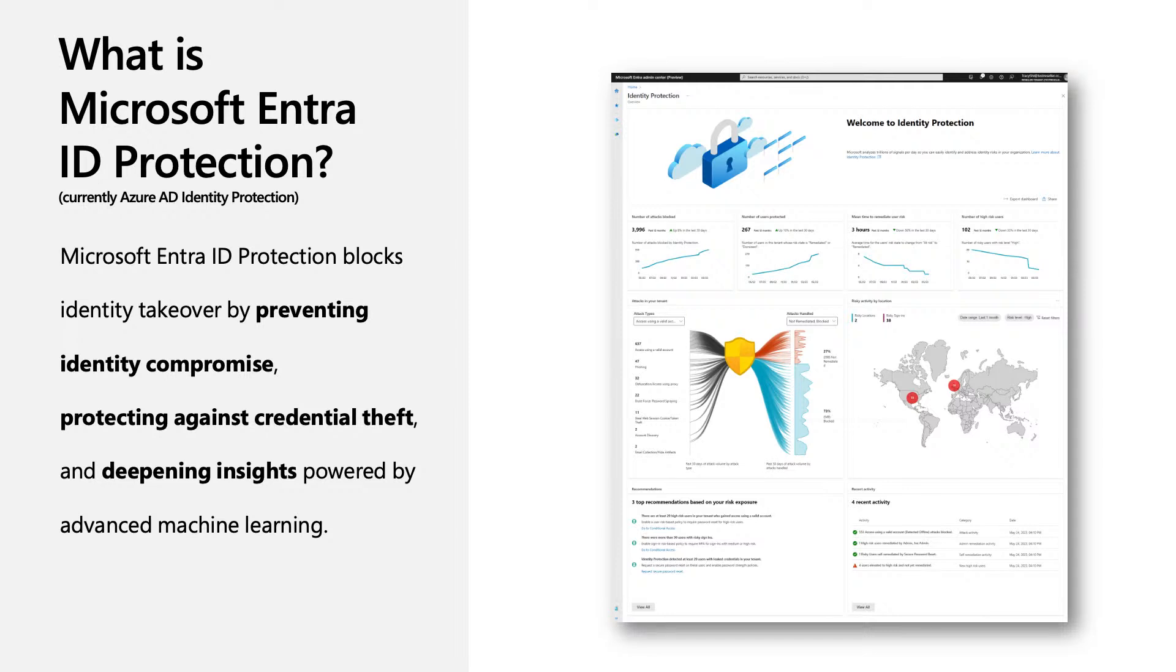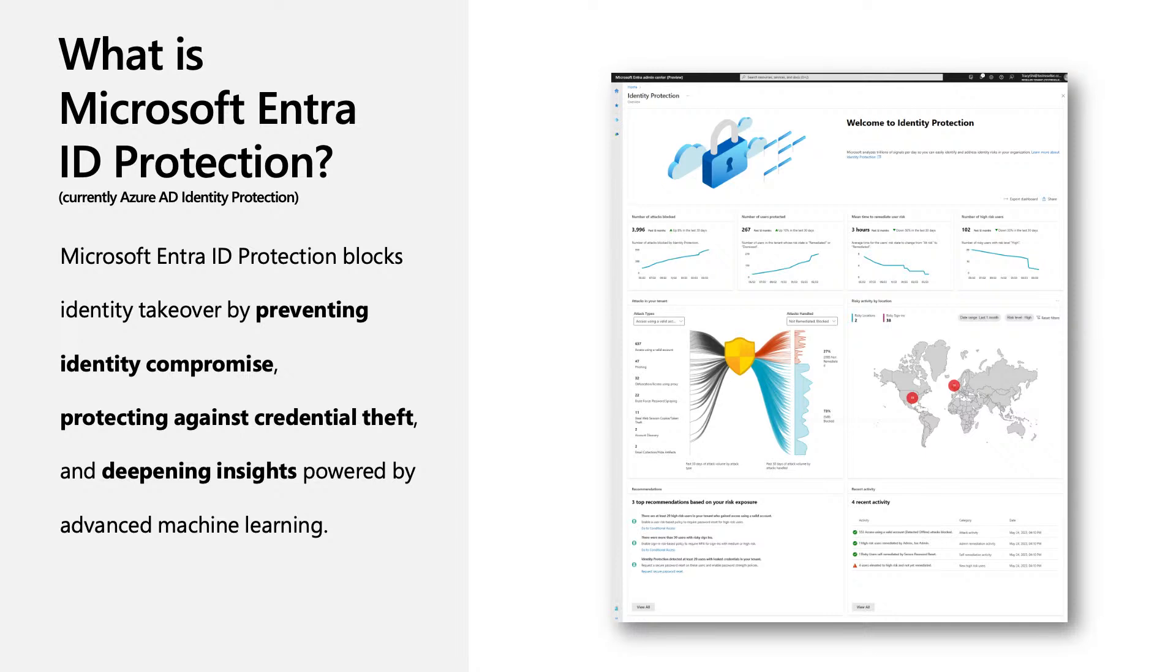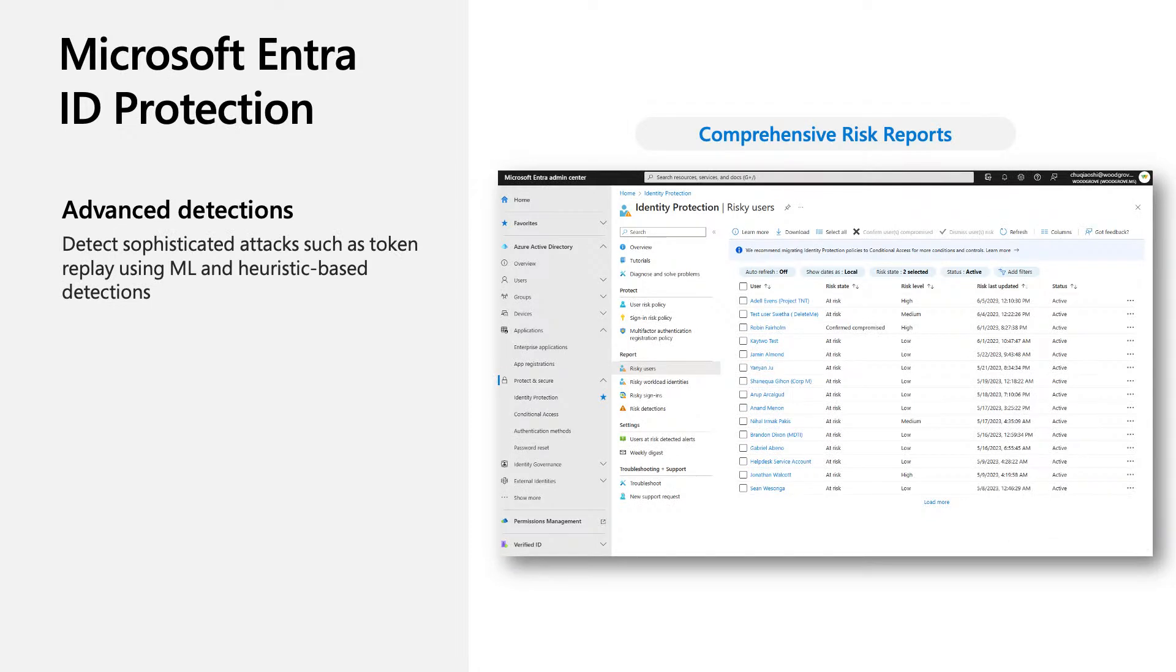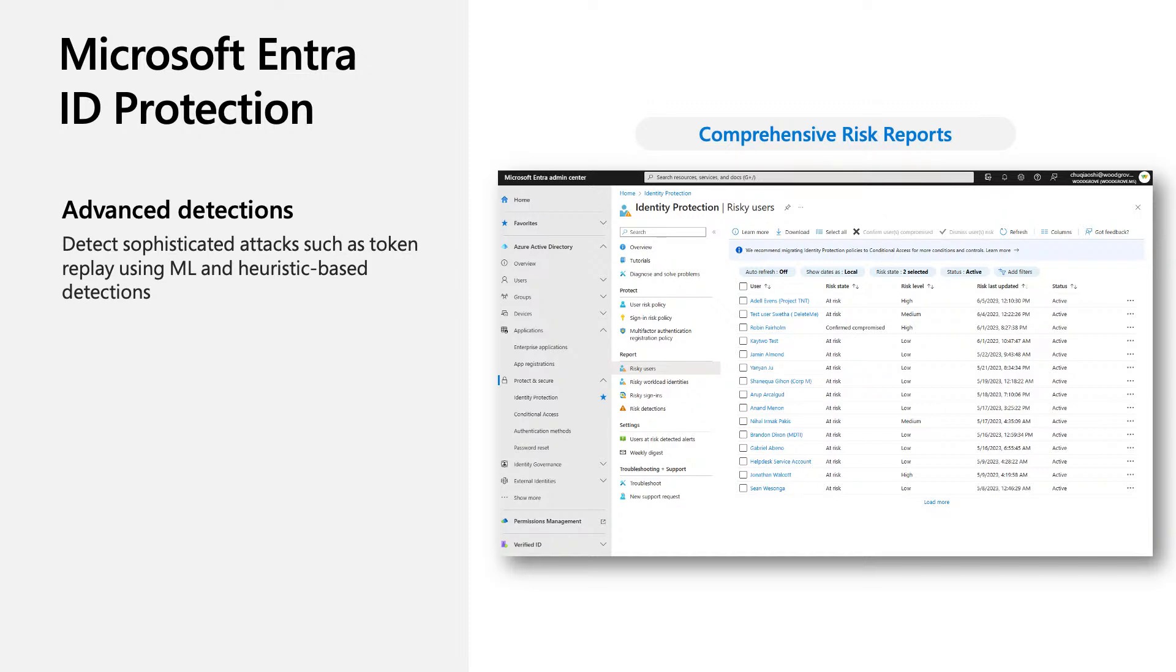So what is Microsoft Entra ID Protection? Microsoft Entra ID Protection blocks identity takeover by preventing identity compromise, protecting against credential theft, and deepening insights powered by advanced machine learning. We have advanced detections to catch attacks and any suspicious activities, even the more sophisticated ones such as token replay or attacks from nation state IPs.